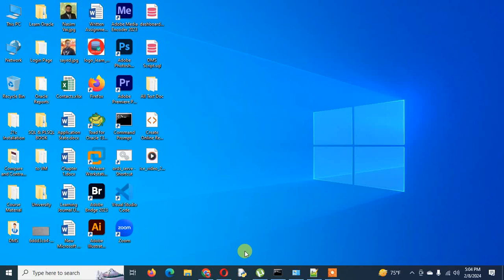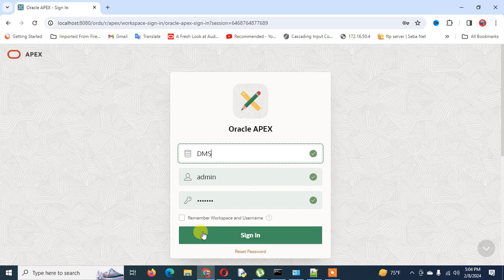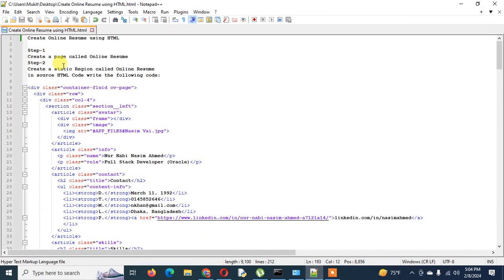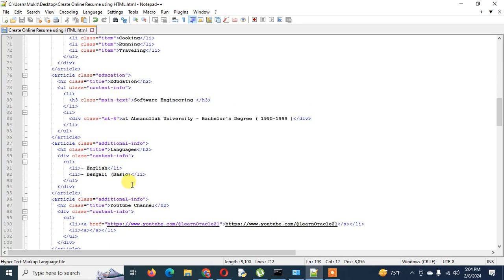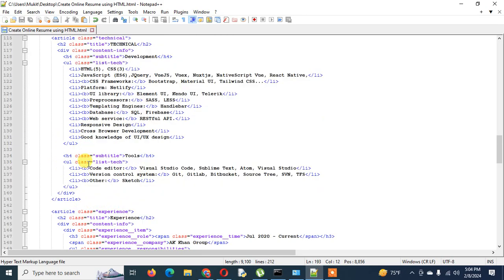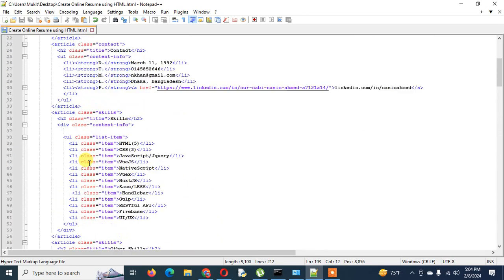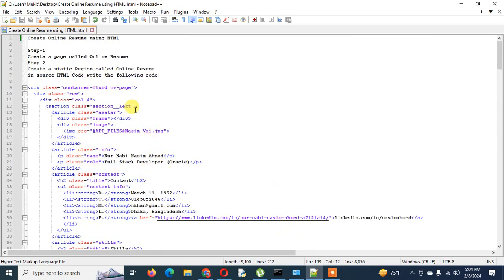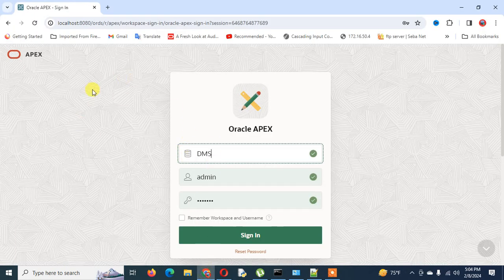Hello guys, good afternoon and welcome back to my channel Learn Oracle. Today I am going to show you a brand new video on how to create an online resume through Oracle APEX using HTML code. I already created an instruction file with the HTML code, and finally I will show you how to add this CV or online resume page to our employee list page. Before starting the main video, I'd like to show you the demo right now.